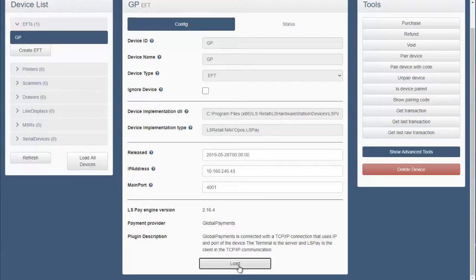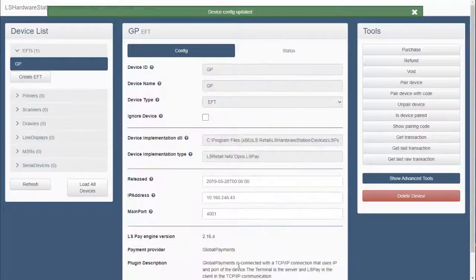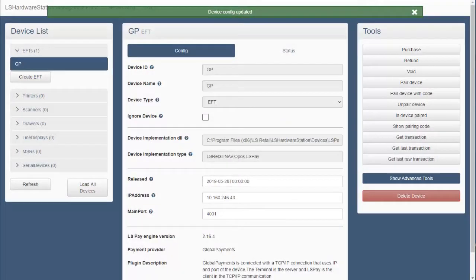When all the settings have been registered, press load to load the plugin with correct settings.